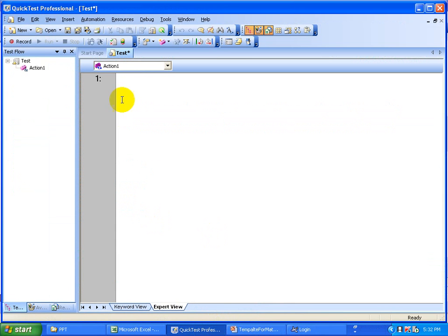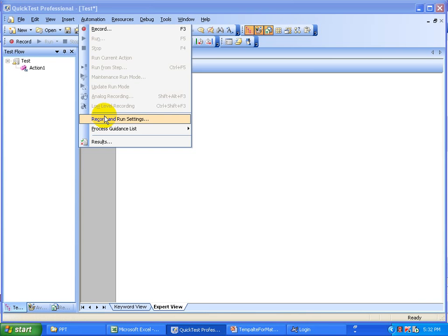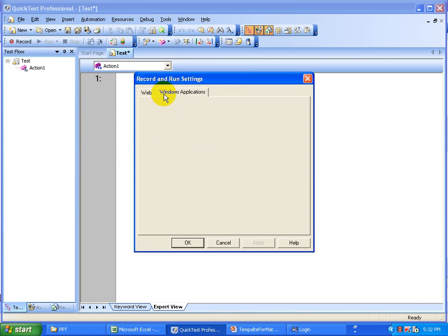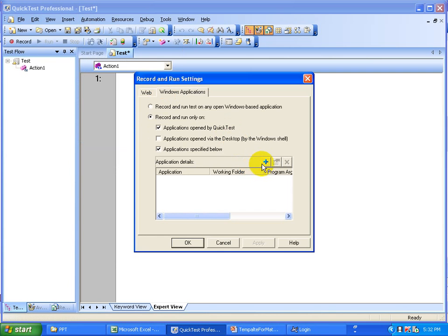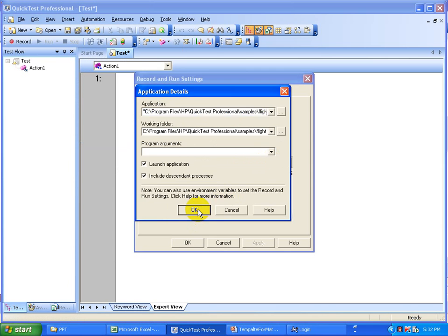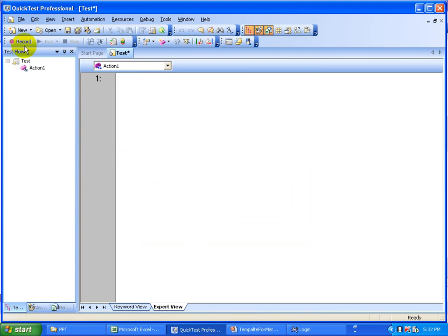Today I am going to record a script with all these checkpoints. I open the application, mention the standard executable file, click OK, and now let's record the steps.